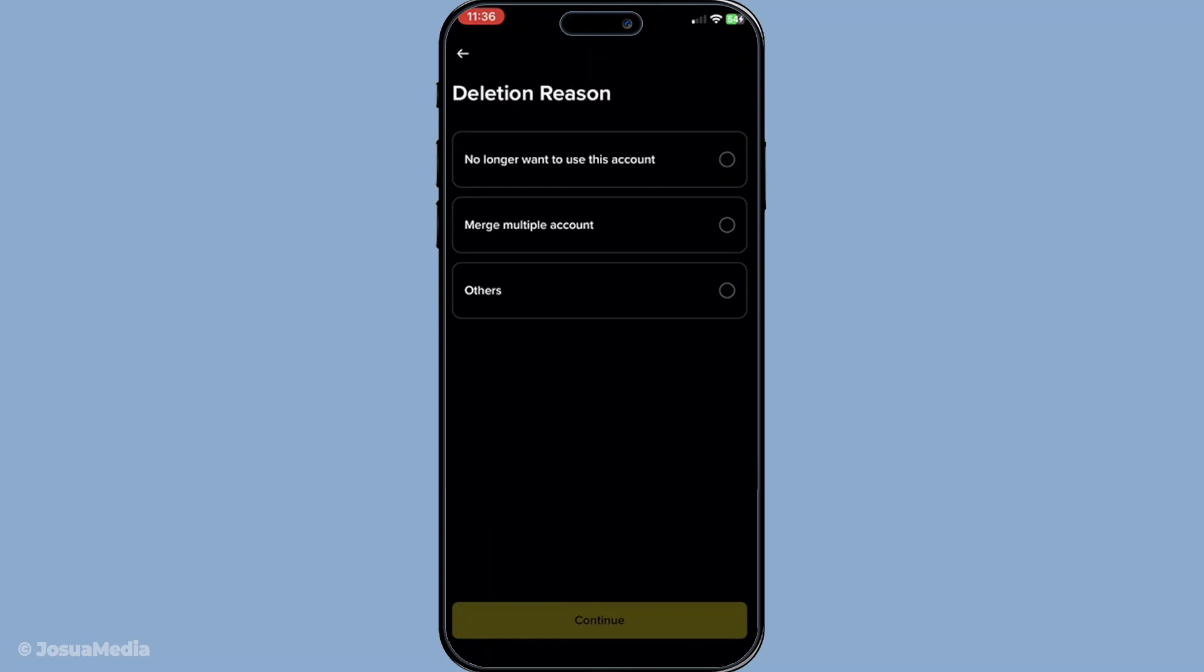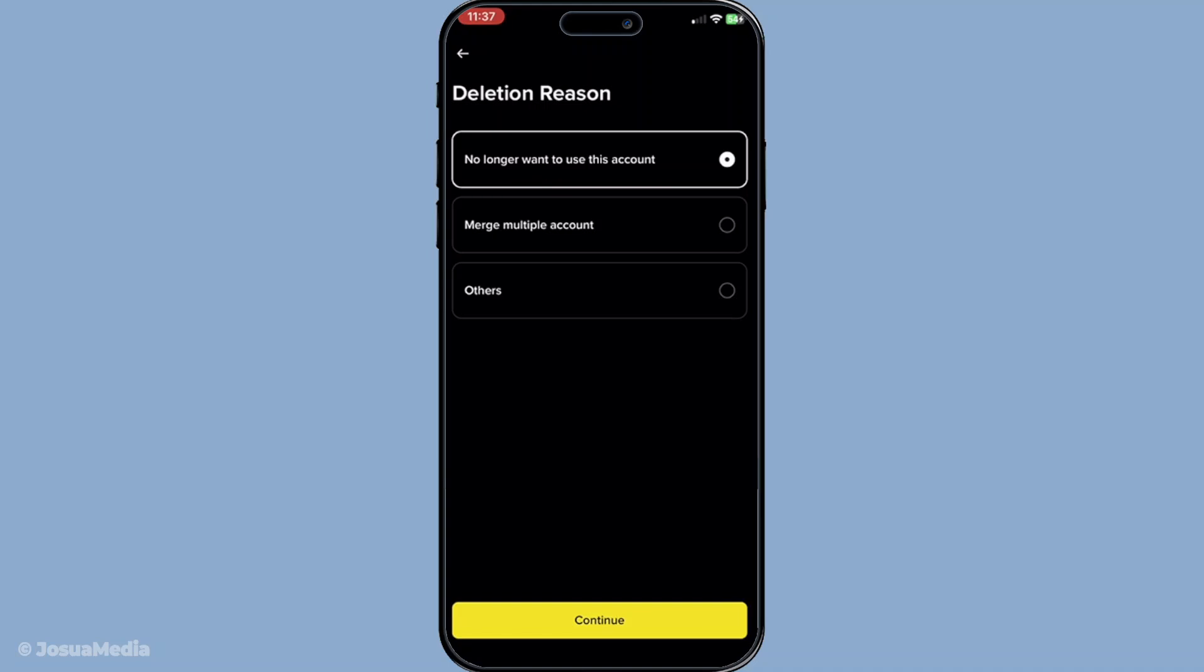Once you've tapped delete account, you'll be prompted to select a reason for your account deletion. This step is relatively straightforward. You'll choose from a list of reasons that best describe why you've decided to close your account. After selecting your reason, tap continue to proceed to the next step.